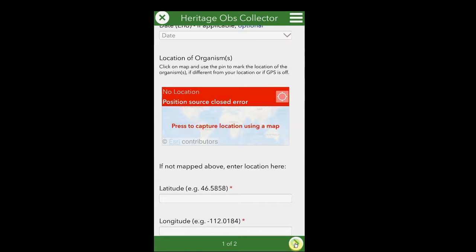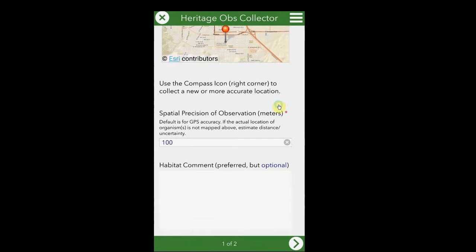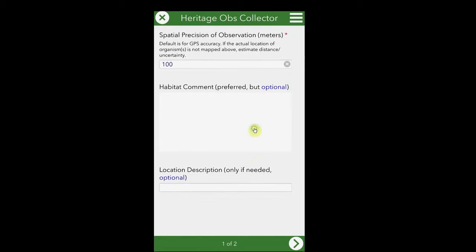If your device's GPS is not active or does not have a GPS, you may enter the latitude and longitude in the fields provided. Depending on your location and the location of the species you are observing, you may want to change the spatial precision to correspond to the distance between you and the species you are observing. Change this number accordingly. Habitat comments may also be left, as well as a location description if needed.